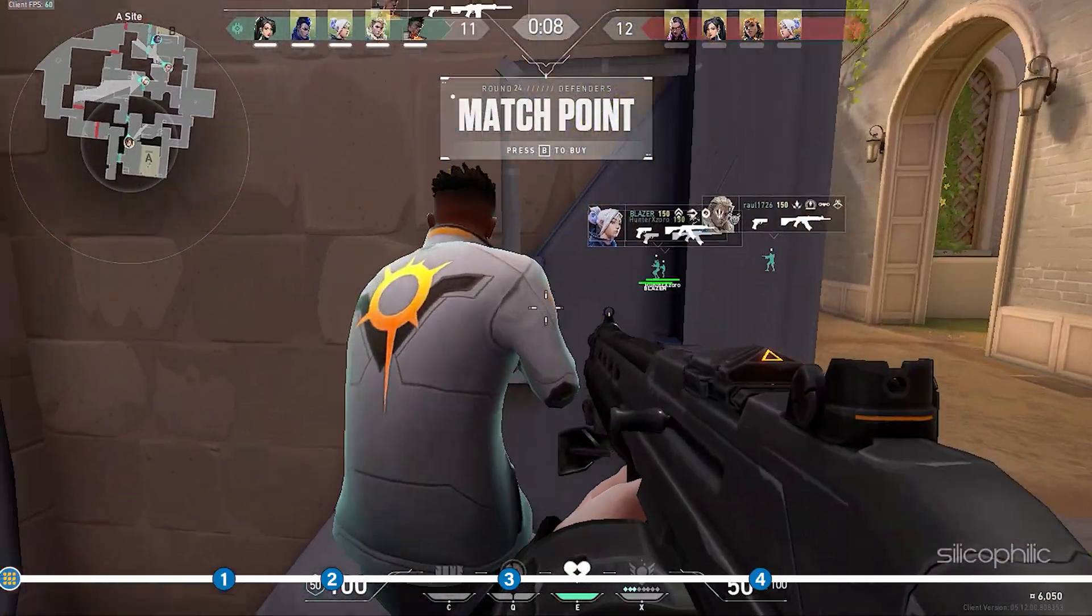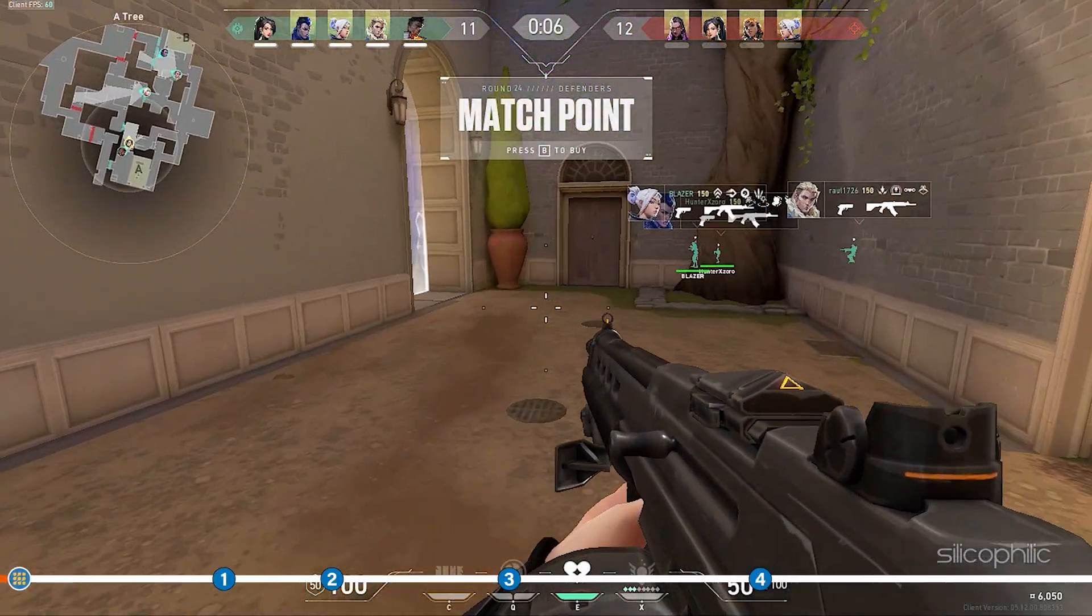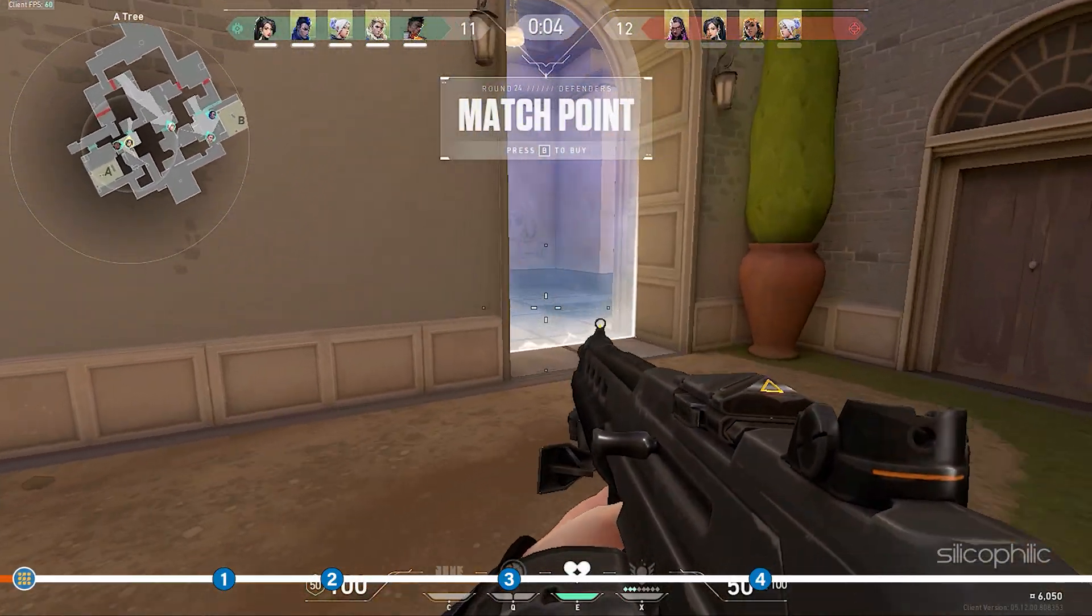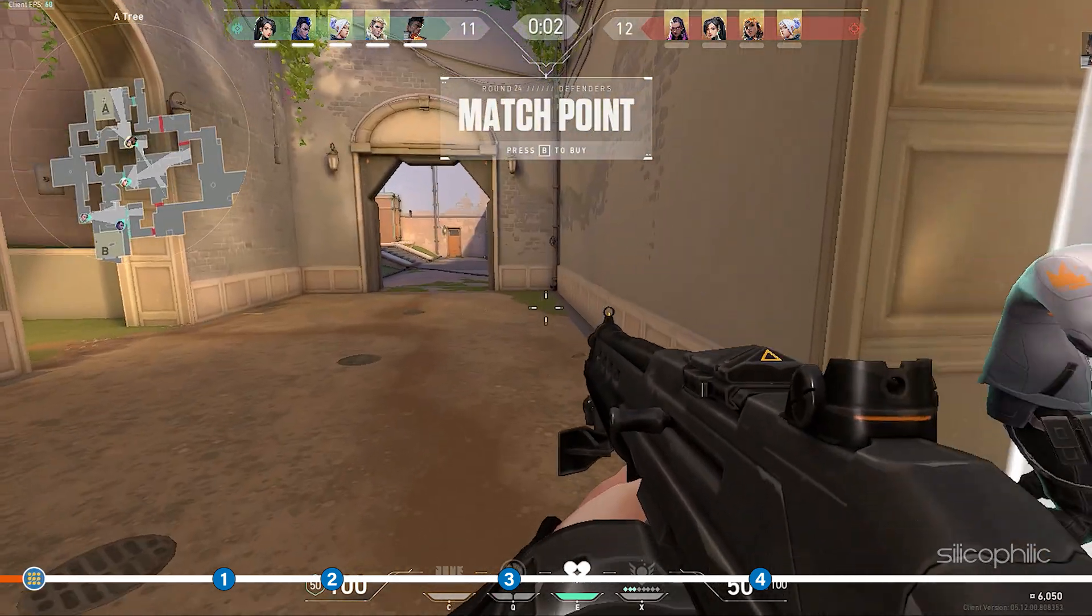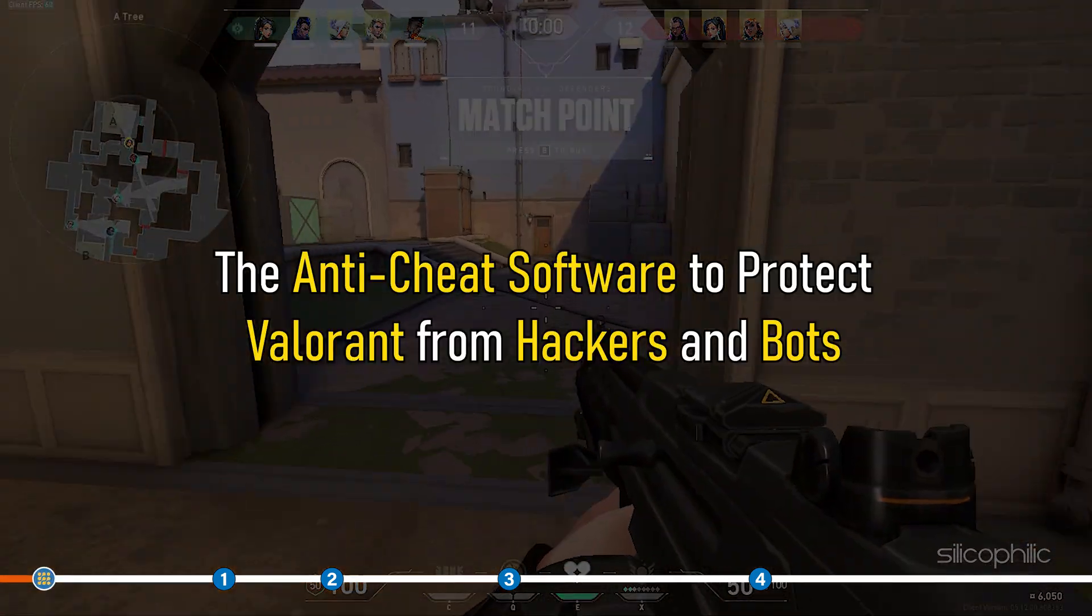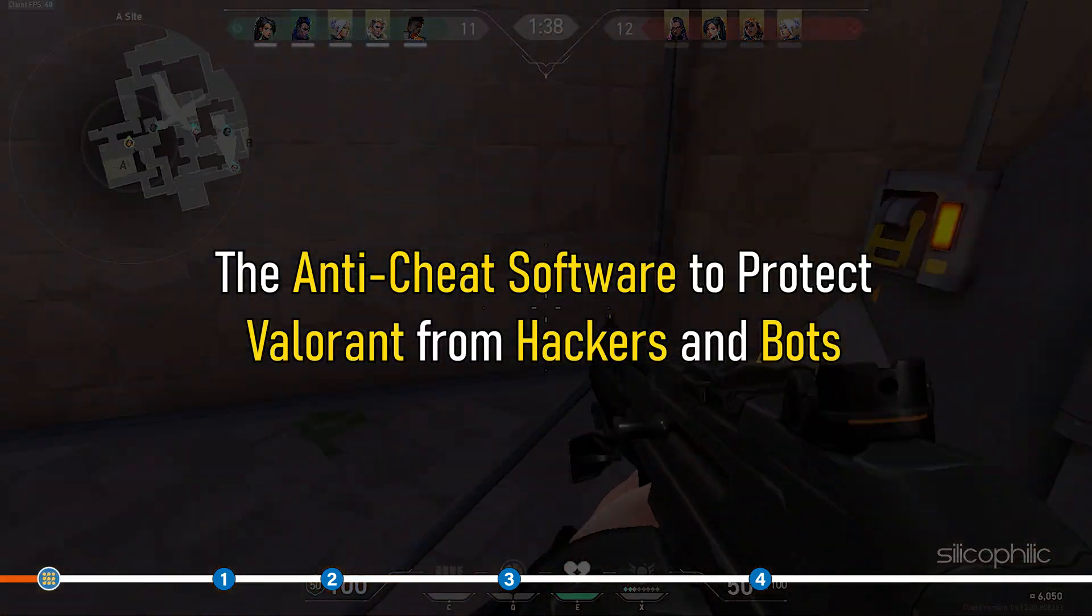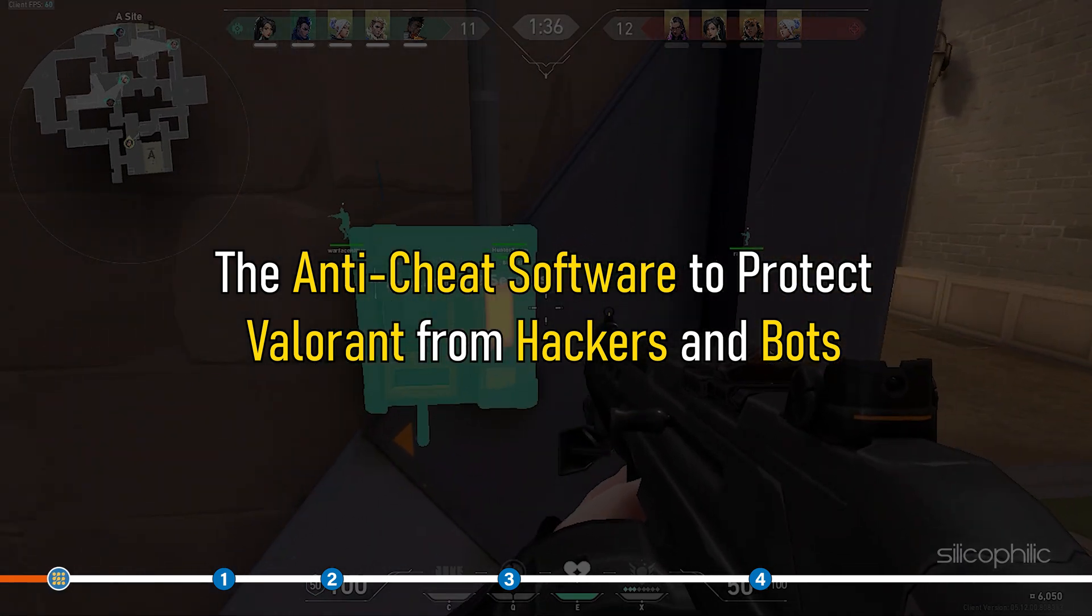Hey, you're watching Silicophilic, the home of all tech solutions. The error mostly occurs due to issues with Riot Vanguard, the anti-cheat software to protect Valorant from hackers and bots.